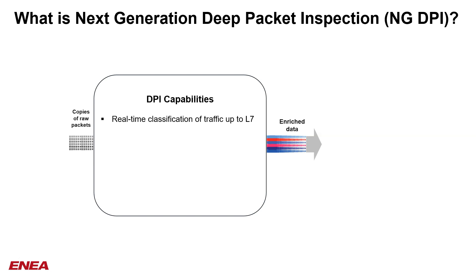Well, DPI is the capacity to analyze network packets at very high throughputs to provide valuable insights about the network traffic, including real-time classification of traffic up to L7.